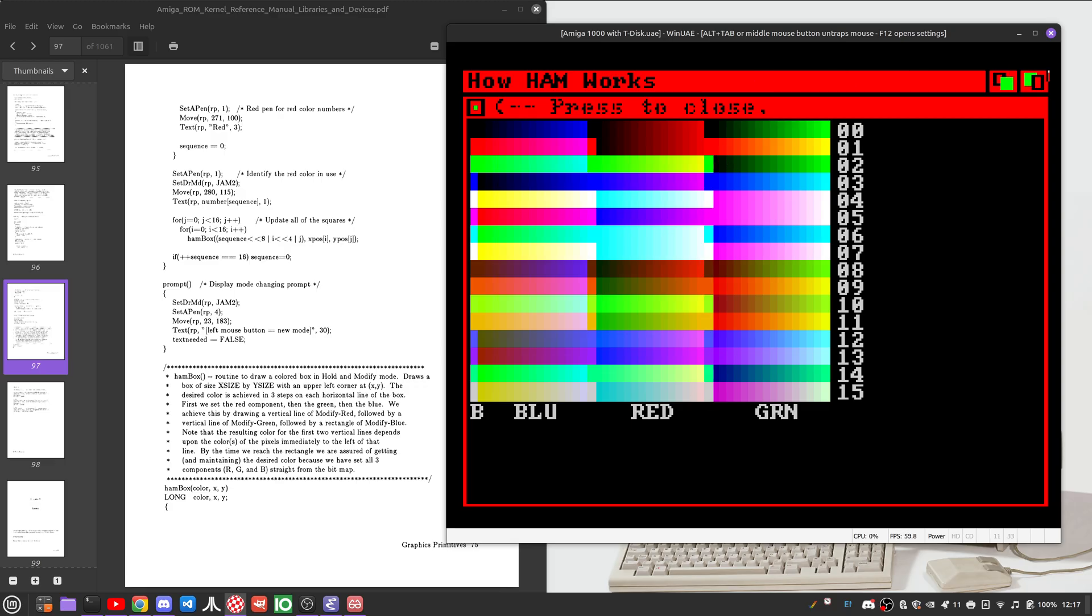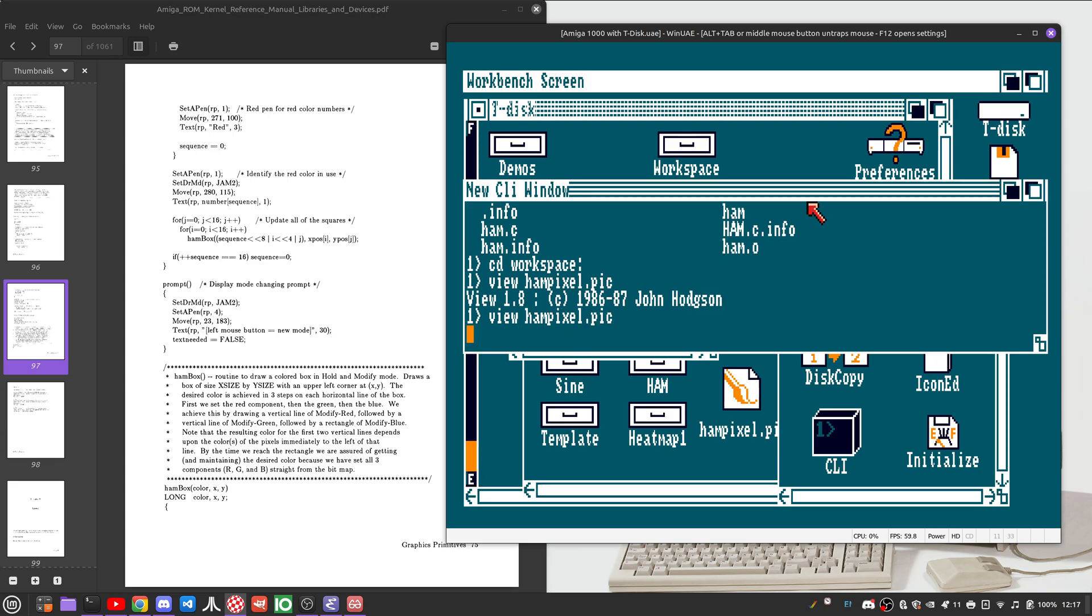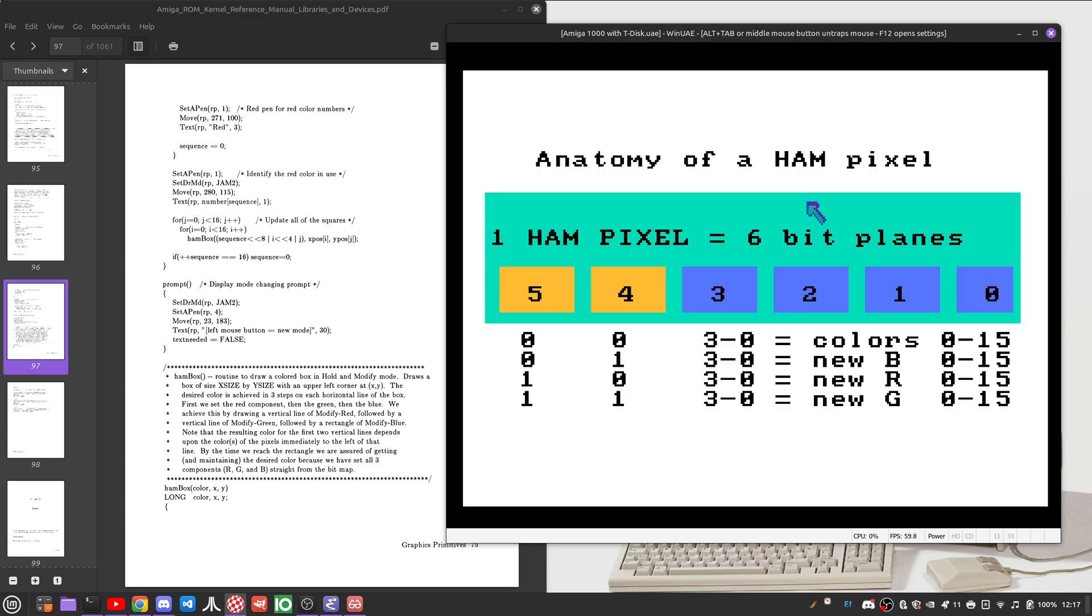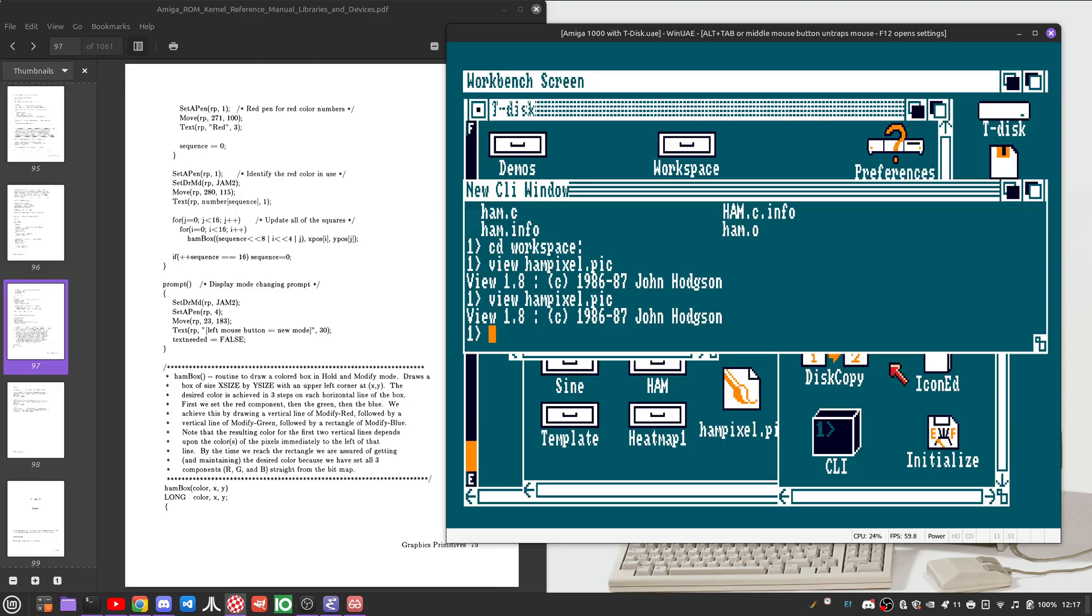However, if we set one of these bits or both of them, it modifies this behavior so that what it's going to do, say if we set this to one, it's going to take the color to the pixel to the left of this pixel and give it a new blue value.